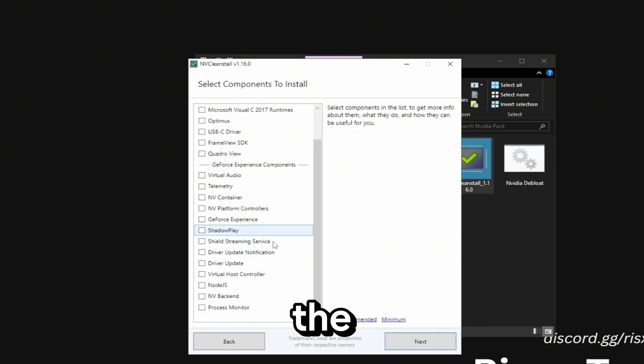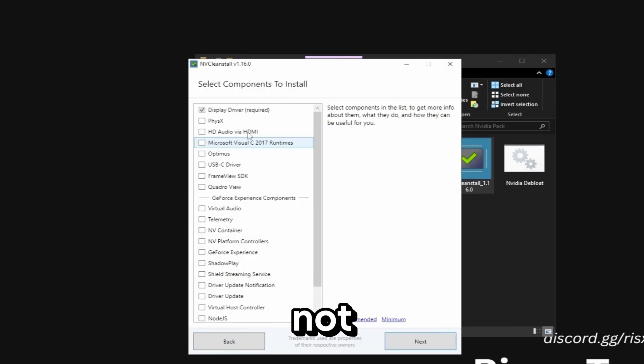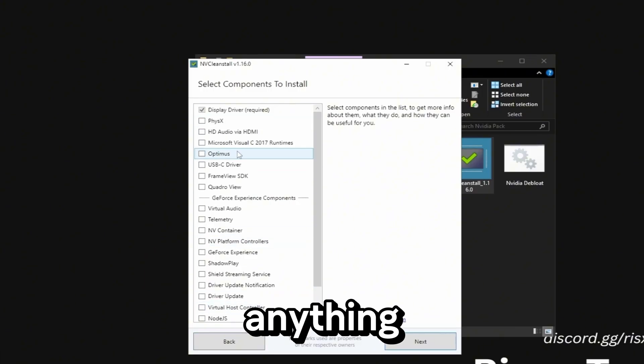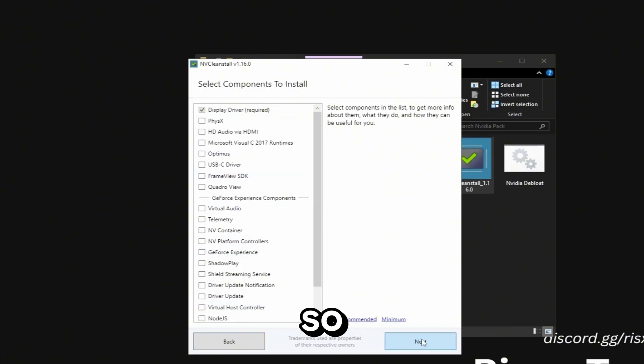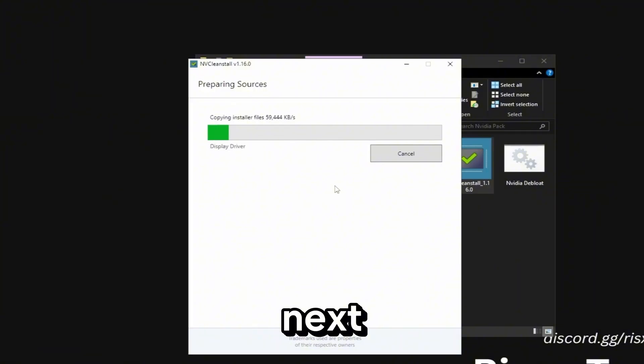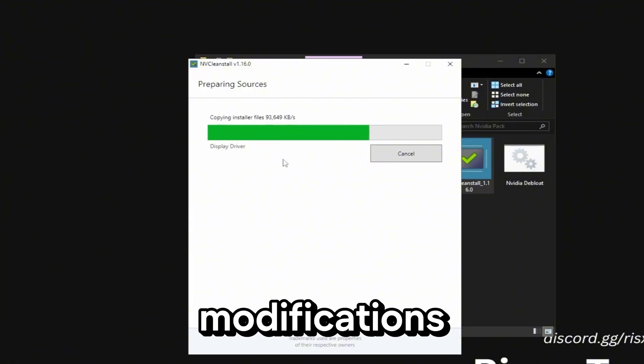If you want clipping with Nvidia you're going to need to check the shadow play box. But I recommend not checking anything and just using OBS replay buffer for clipping. So I'm going to click next. This will install the driver with your custom modifications.